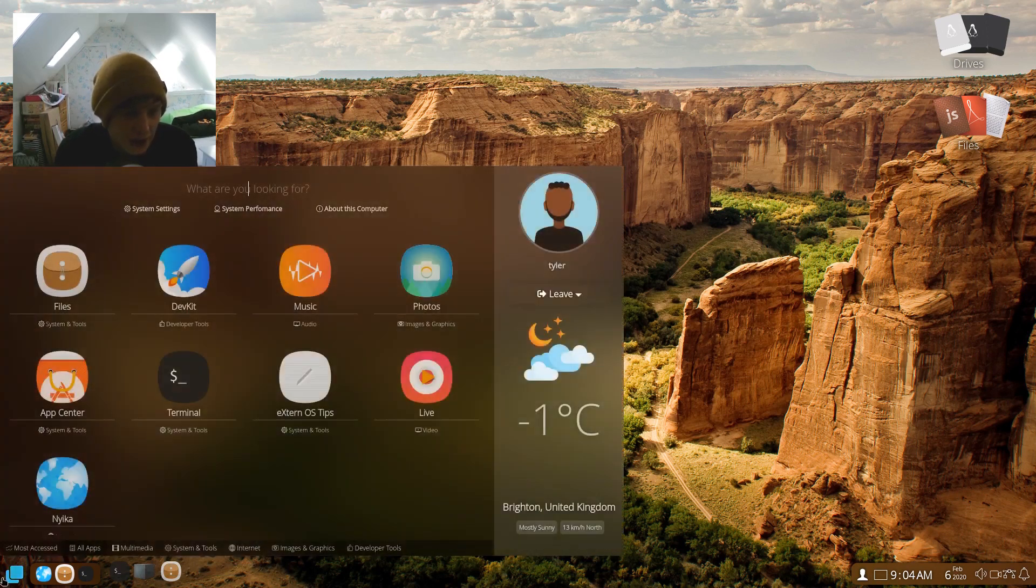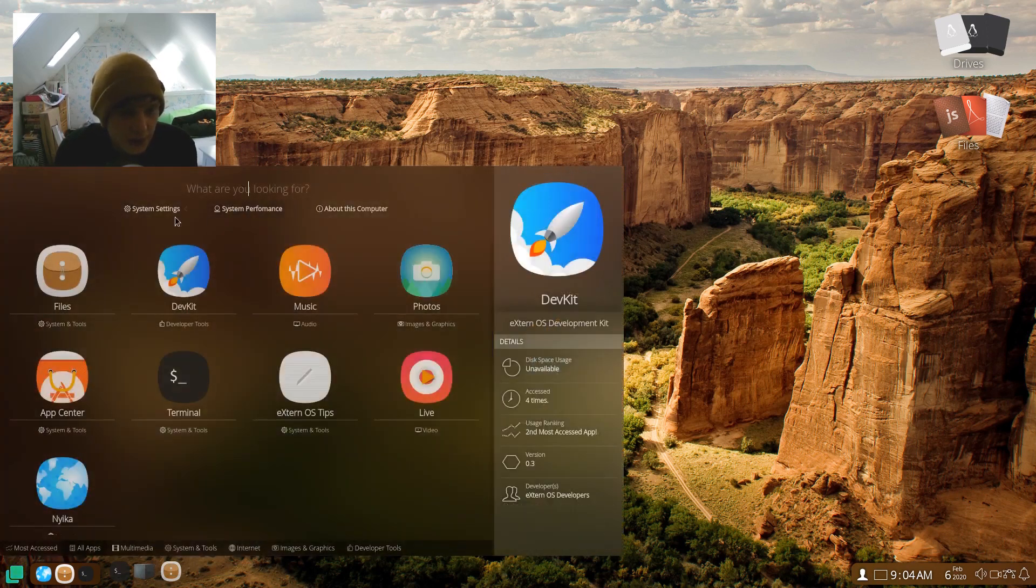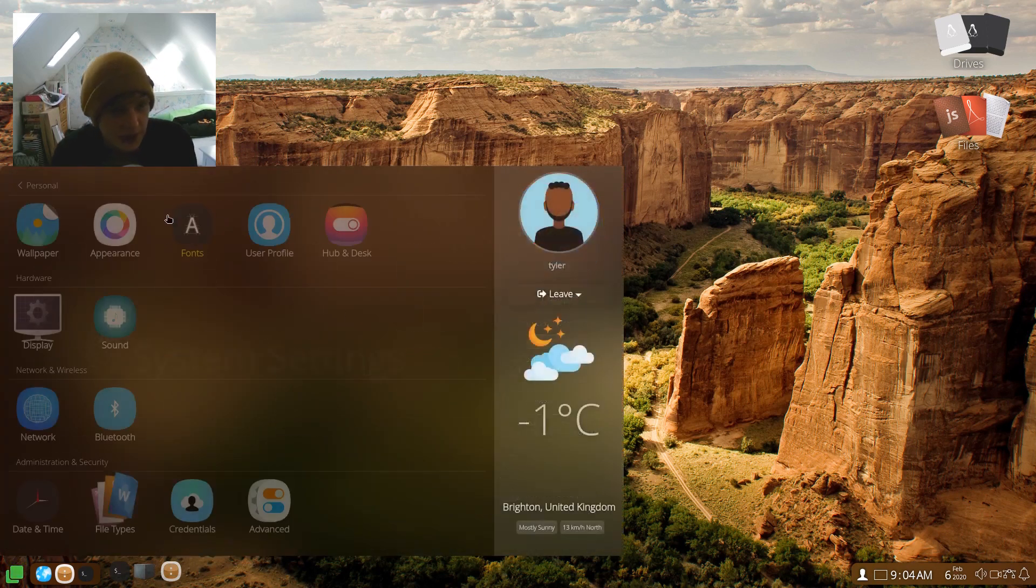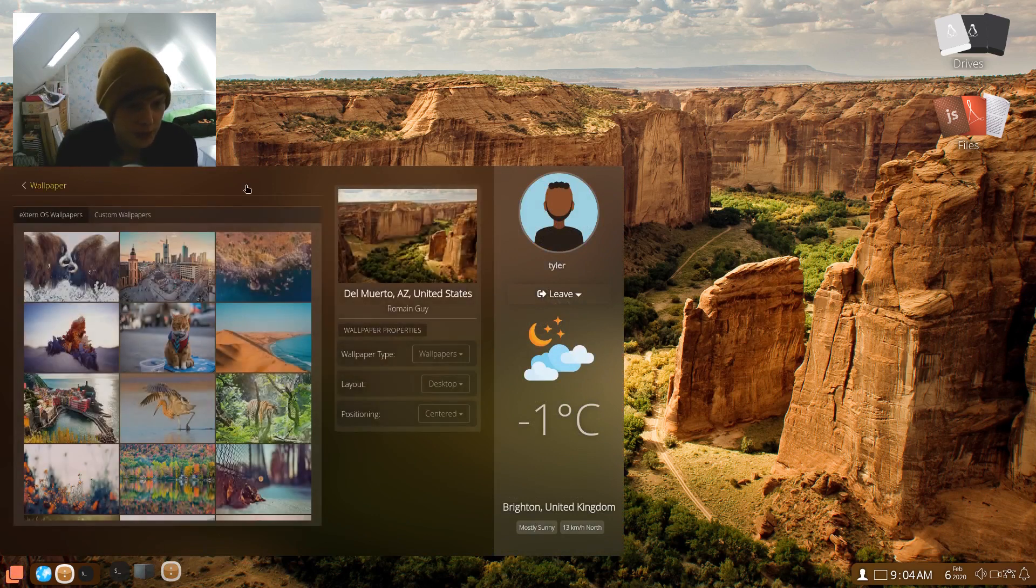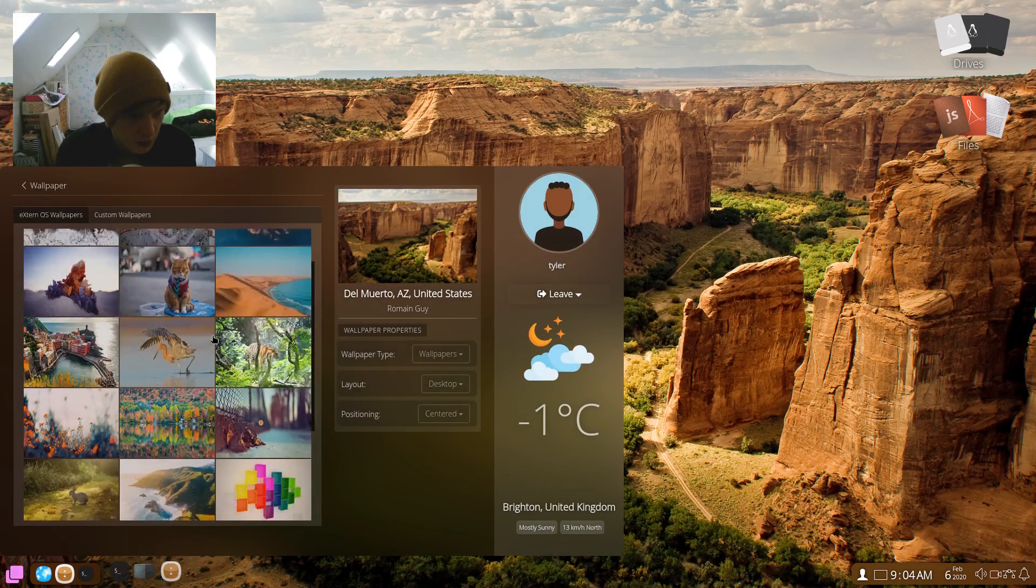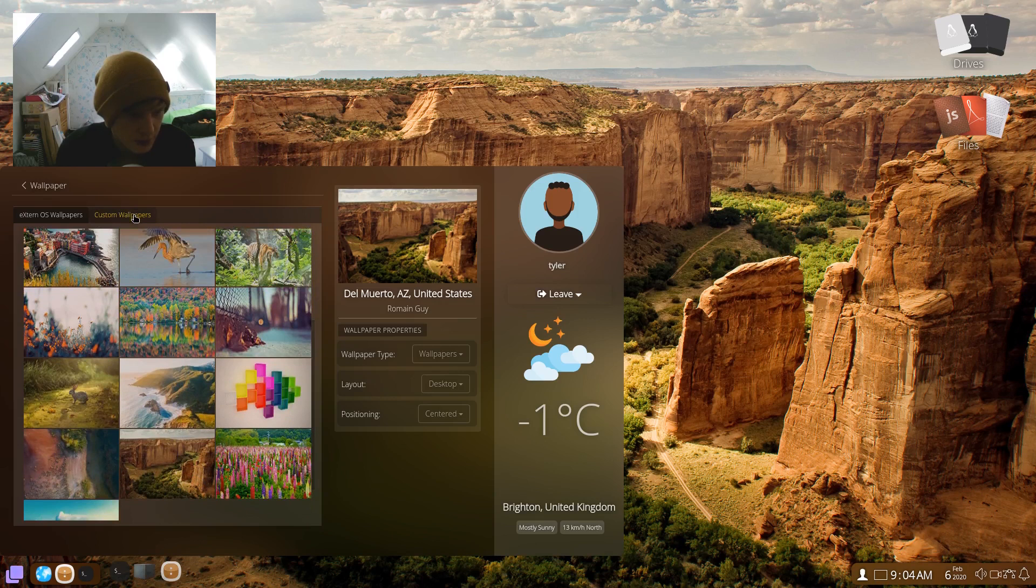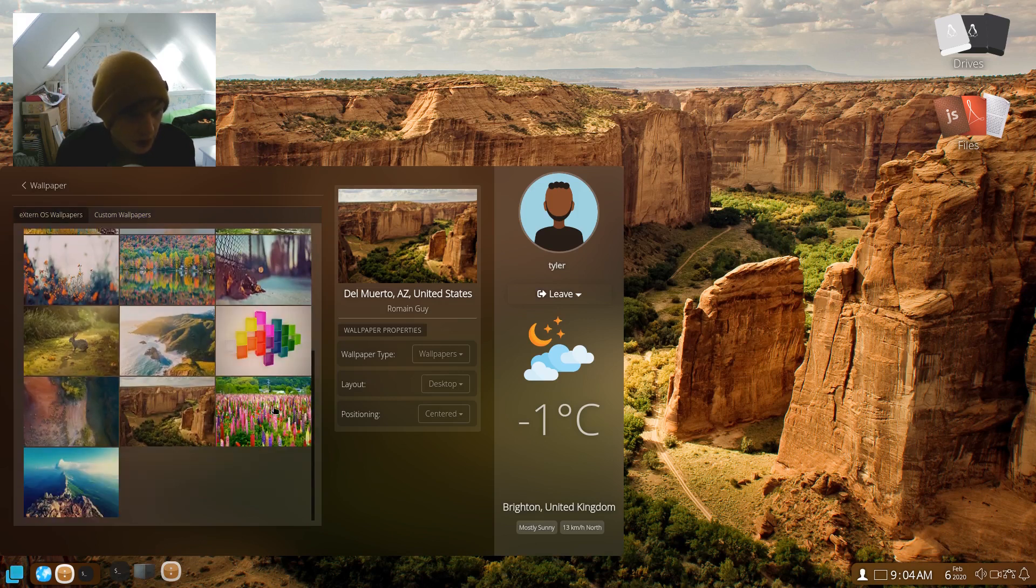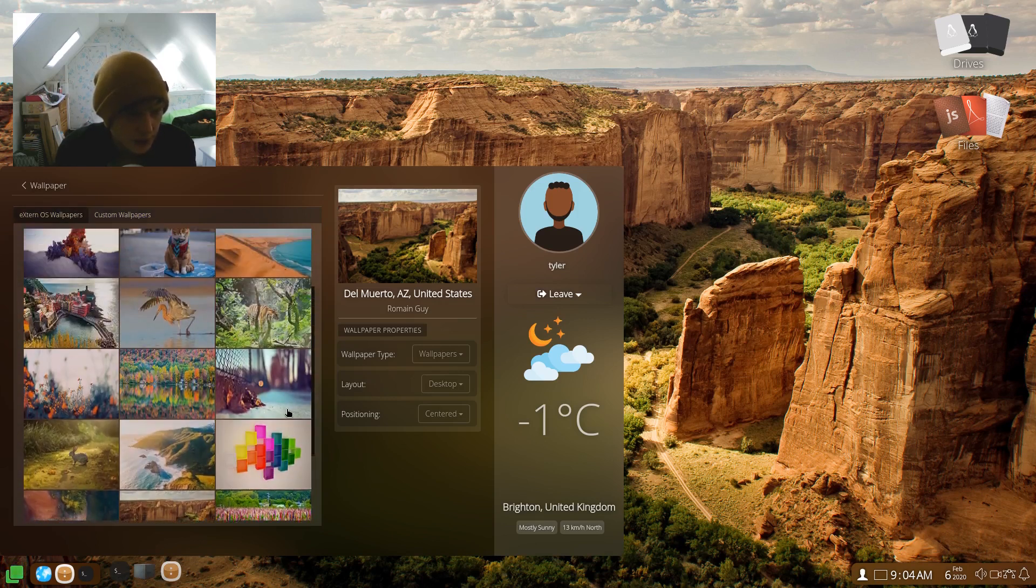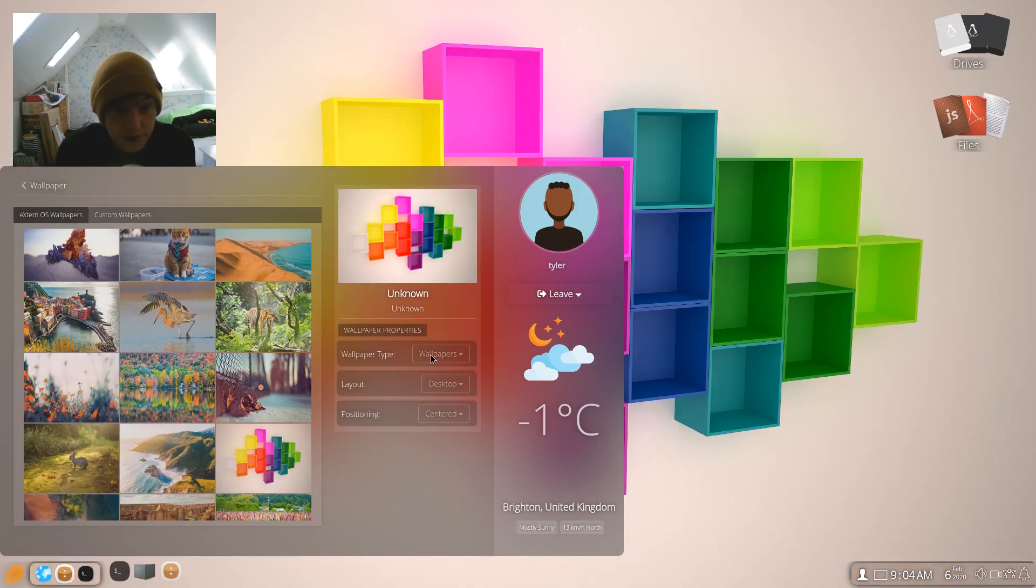Okay, all right. So I'm going to open up the system settings now and we'll have a look at that. So we'll open the wallpapers and just quickly have a look at what wallpapers here. Custom wallpapers, so you can also add your own. Let's go for something like this. What's this?